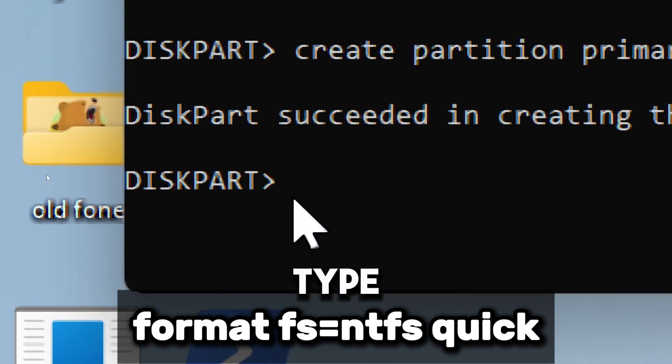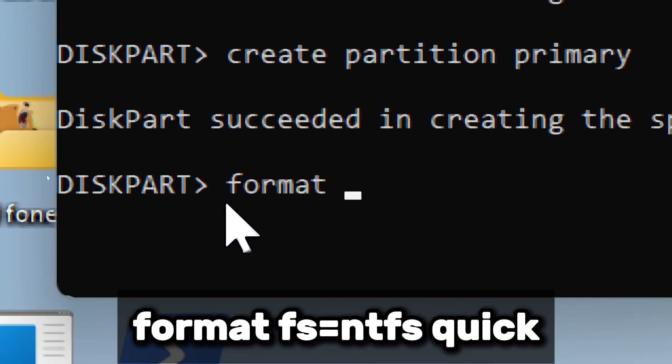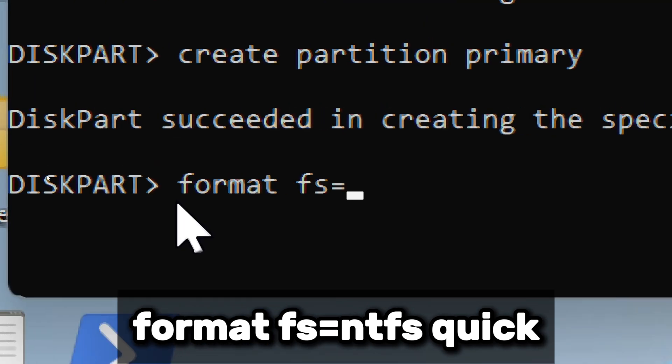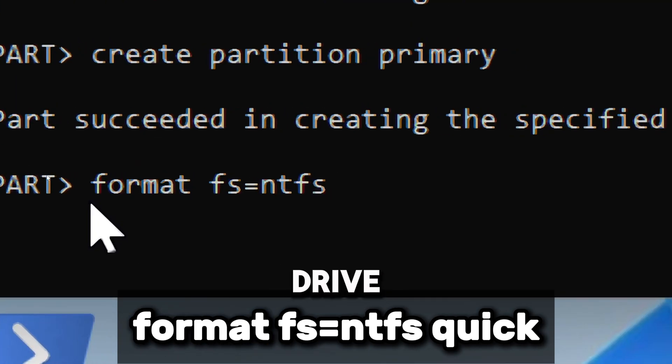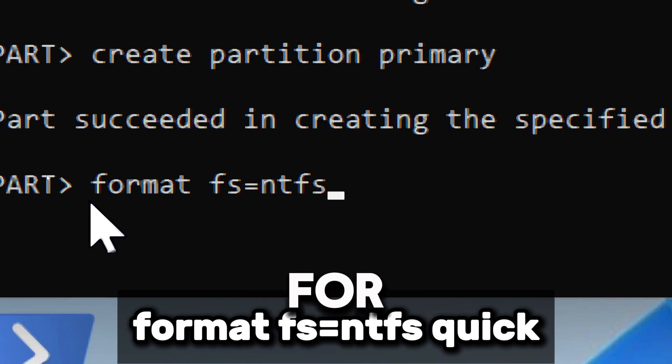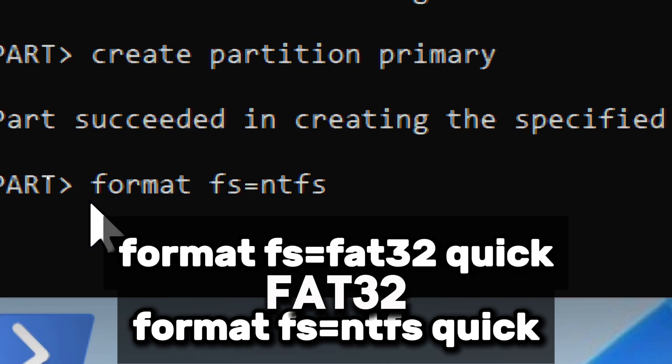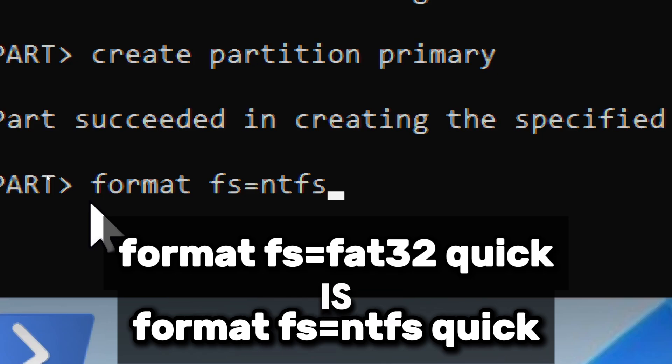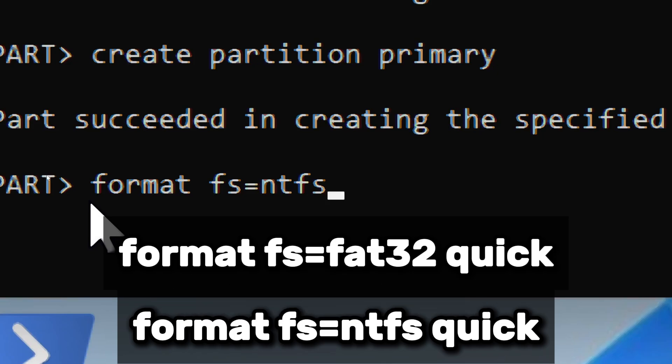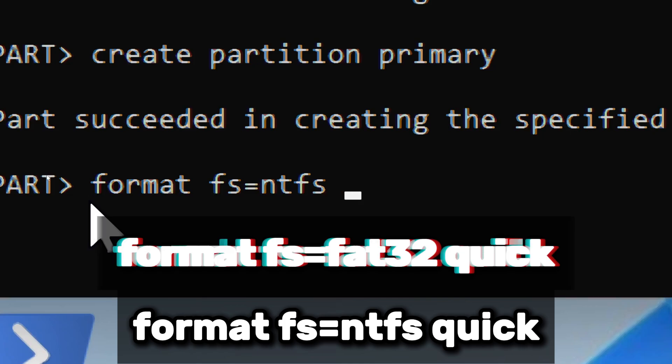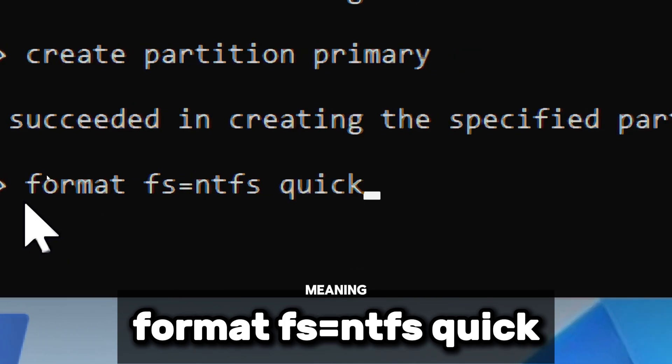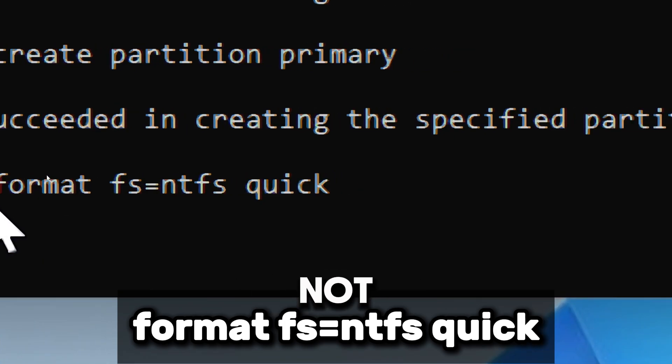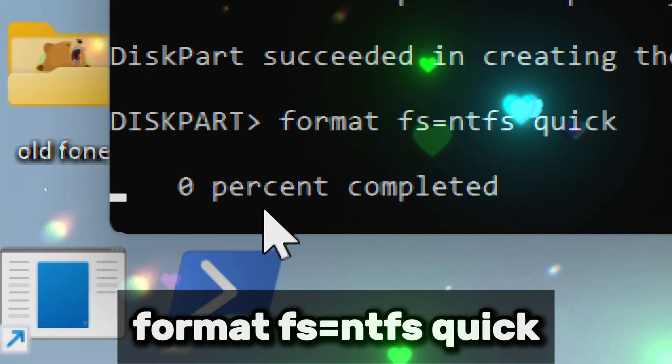Now type Format FS equals NTFS, which formats the drive with the NTFS file system. This is better for Windows and supports large files. Or you can choose FAT32, which is better for compatibility with older devices but has a 4GB file size limit. Quick performs a quick format, meaning it does not check for bad sectors, which is faster than the full format.